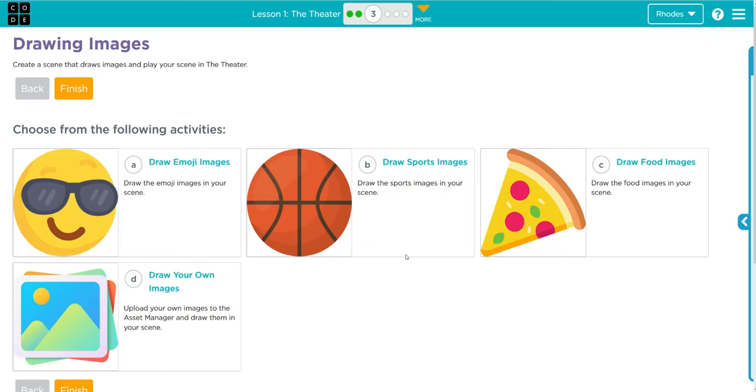Hey kids, welcome to uniform lesson one, the theater exercise number three. We have a choose your own adventure. I am going to do the emoji images for this one, not really too much into sports ball, but all of these lessons really have the same solution.